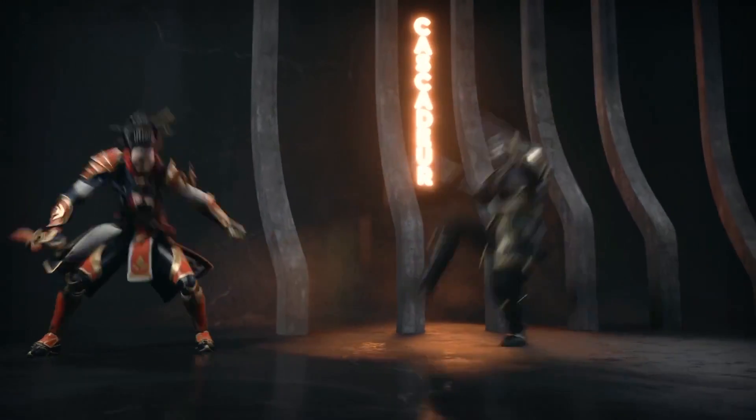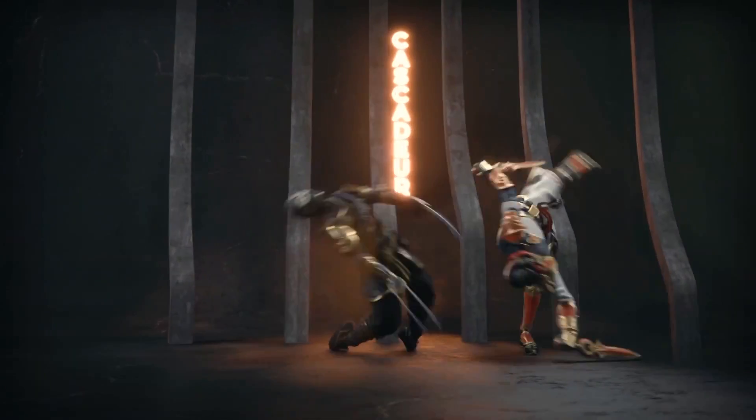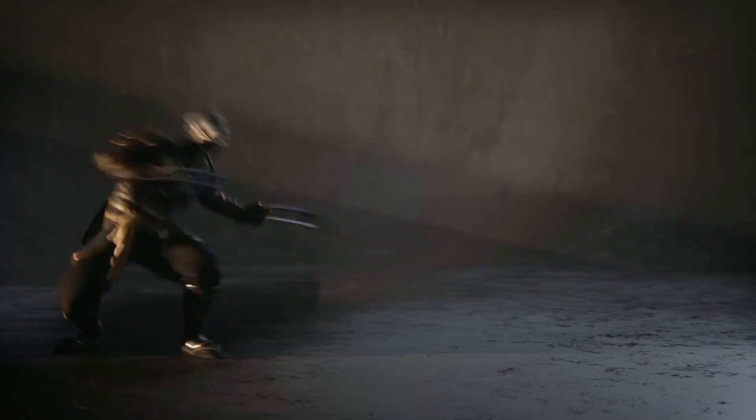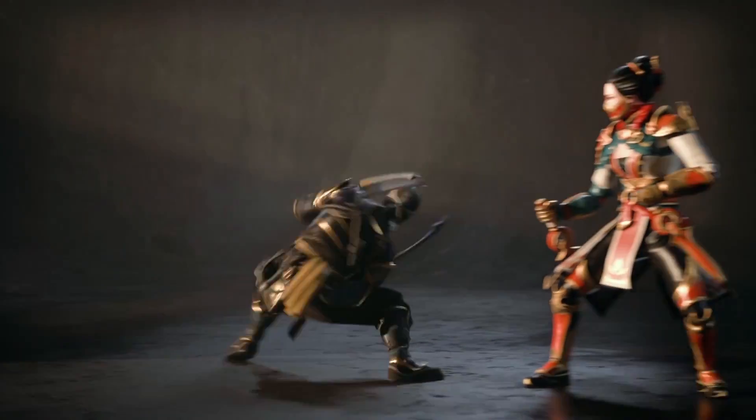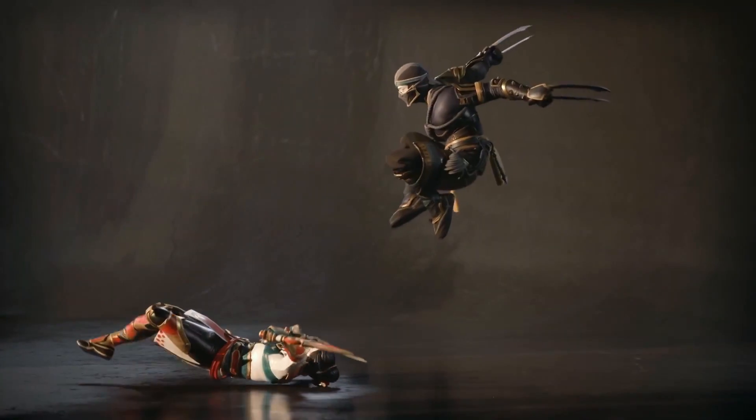While in essence, this is just a rigging and animation software, it is also so much more. So let's see what the hype is all about.